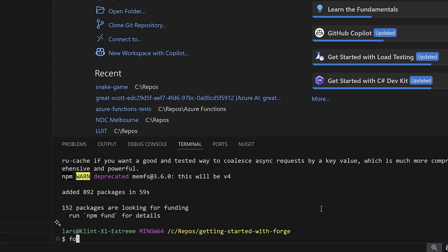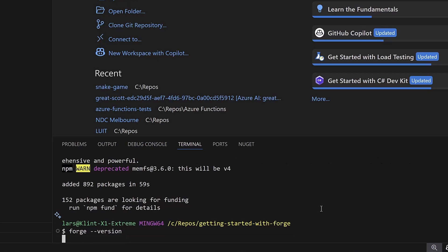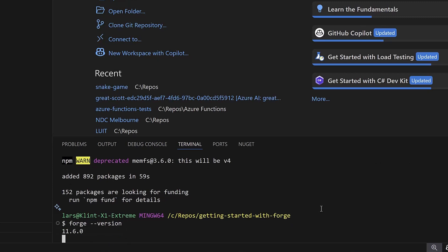To check Forge CLI is installed correctly, type in forge --version. You should get the Forge CLI version number. If not, you may have to restart the installation.